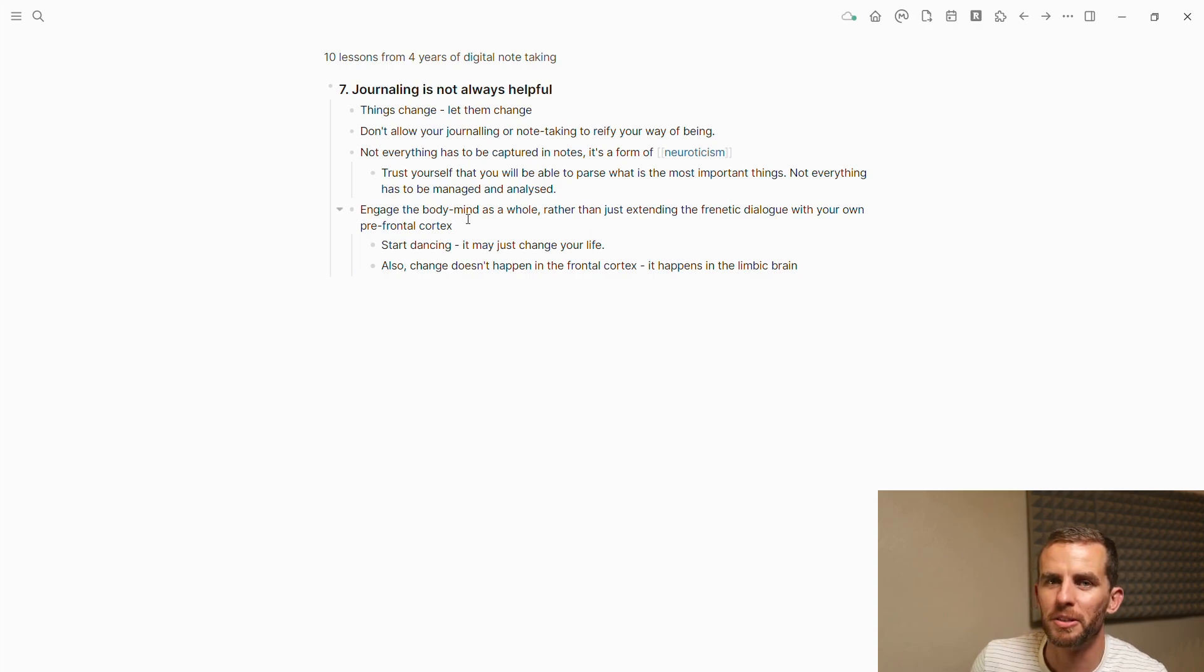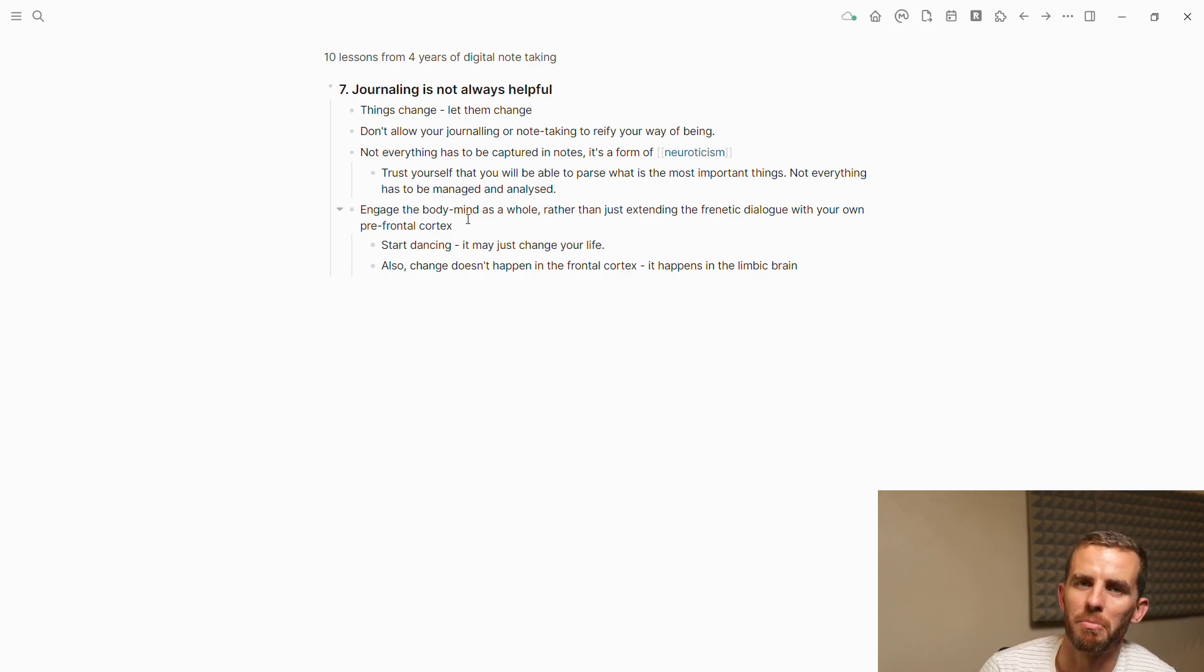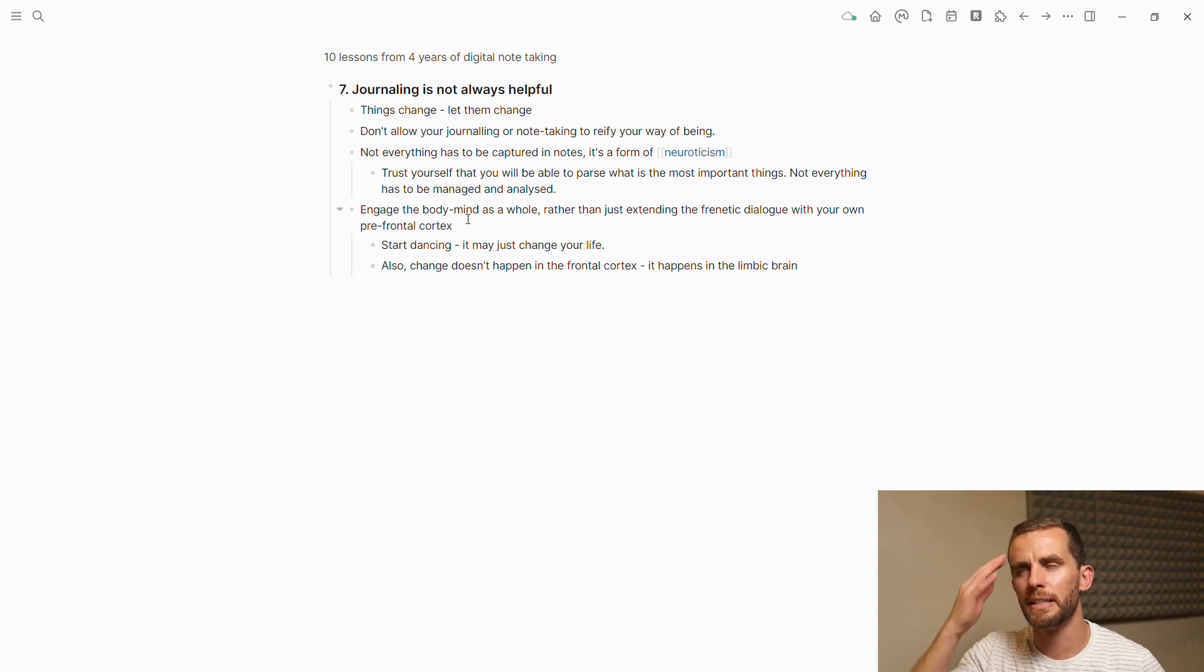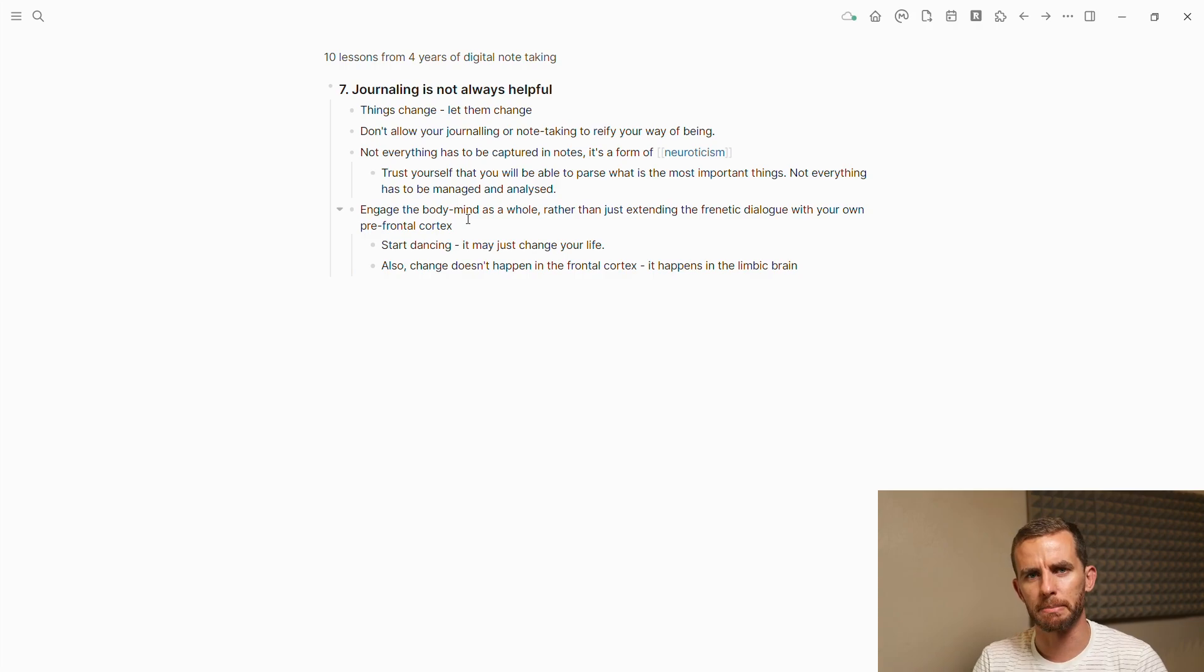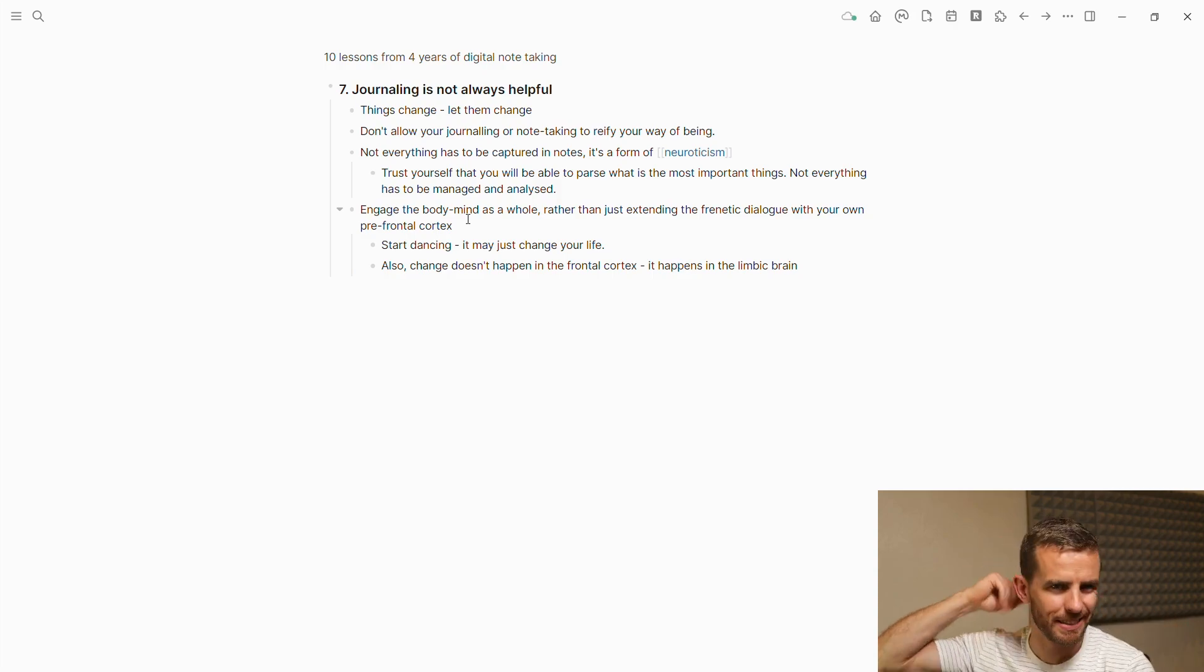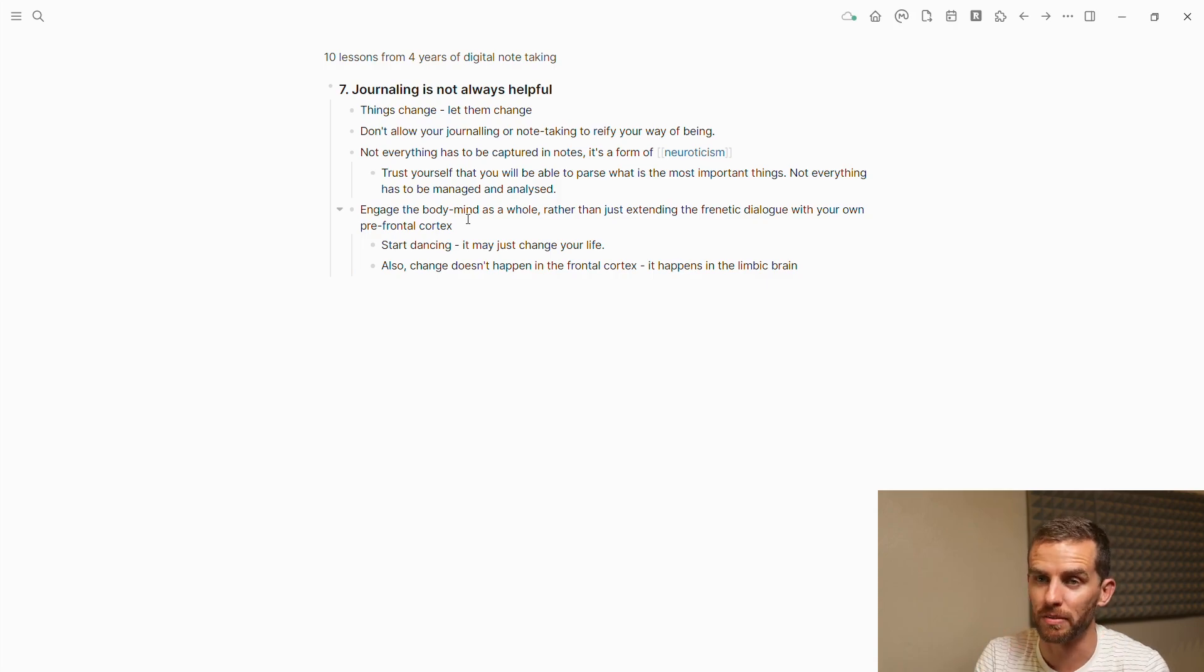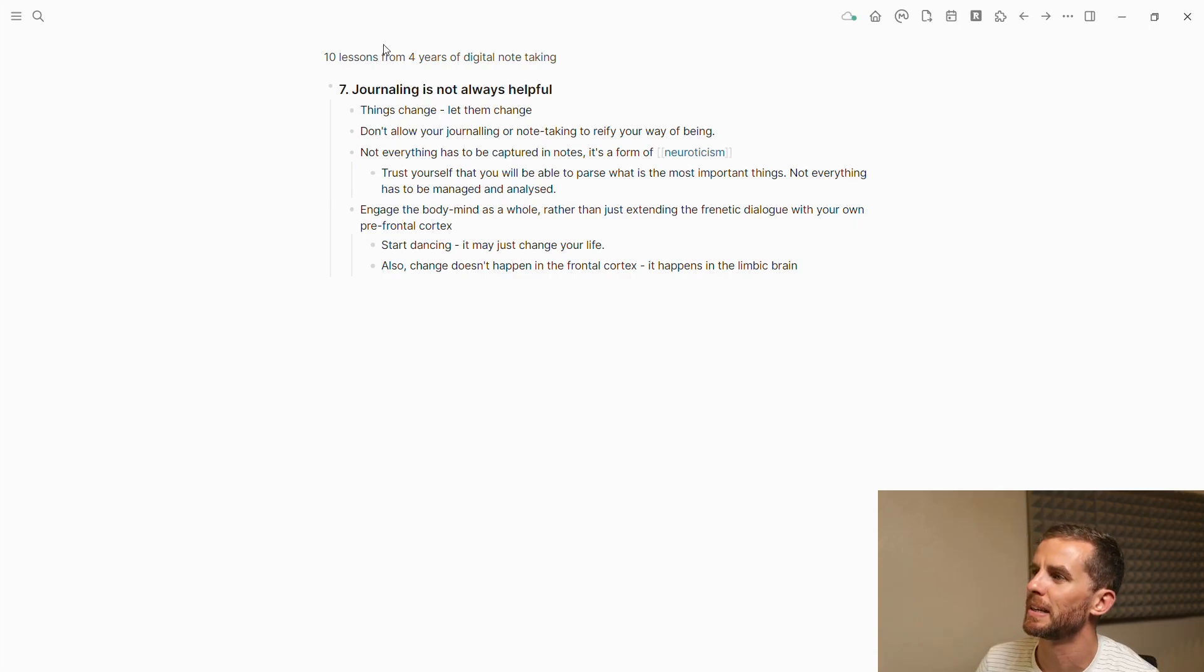On a personal note, engaging the body-mind as a whole rather than just extending this frenetic dialogue with your own prefrontal cortex—that's been a really important part of my own journey. I've recently started dancing. It may change your life. For me it's about moving out of the head space into the embodied space. It sounds ridiculous when you say it. I've always been so frustrated—'move out of your head into your heart'—like what does that even mean? But I've had a couple experiences where I'm just like, wow, there's something about being able to inhabit this embodied space. Someone said to me a few weeks ago, the change doesn't happen here in the prefrontal cortex, it happens in the limbic brain, the lizard brain. Sometimes you just need to let go, rest, and feel your body sensations.